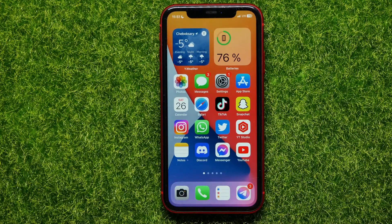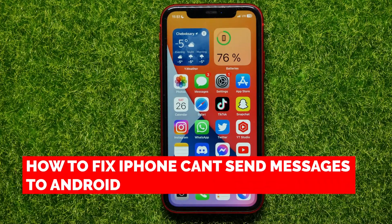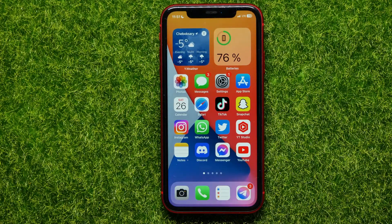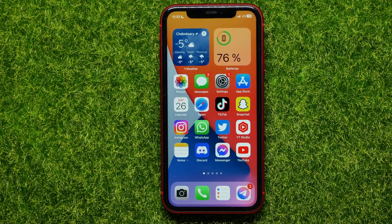Hello guys, welcome back. In this video I will show you how to fix if you can't send text messages from your iPhone to an Android device. Be sure to watch the video to the very end so you don't make any mistakes, and of course do not forget to like this video and subscribe to my channel. So let's begin.